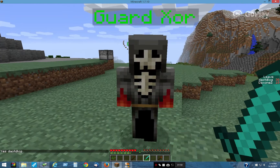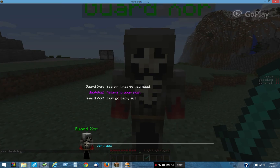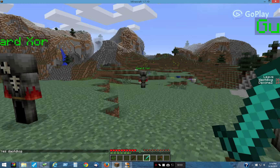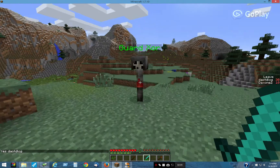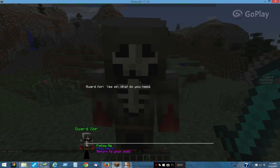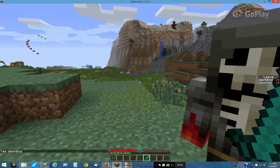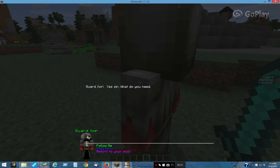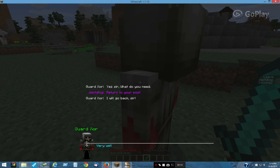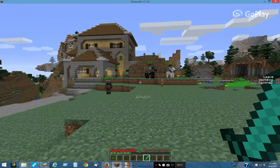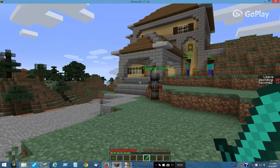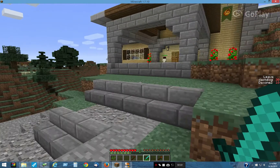We'll tell him to return to your post. Now we can go back to this guy, have him follow me again, and then have this guy return to post. Then we can all come back here and I'll show you how it works.